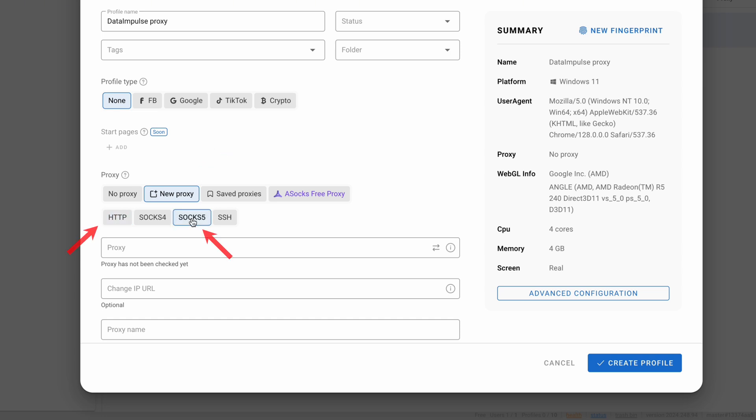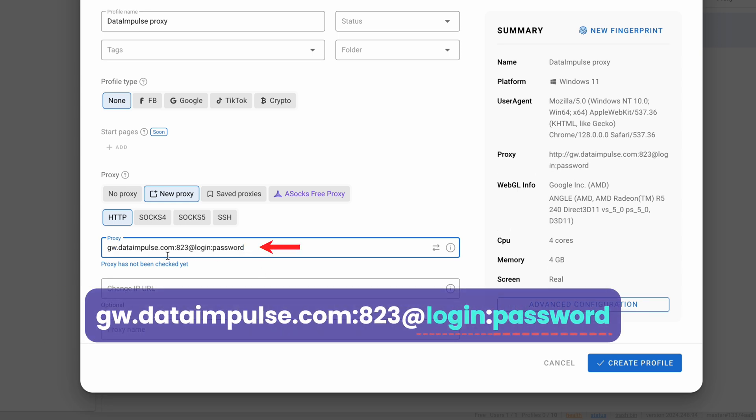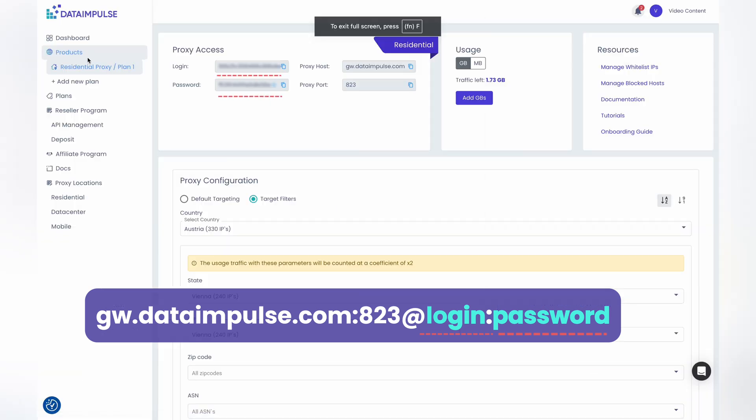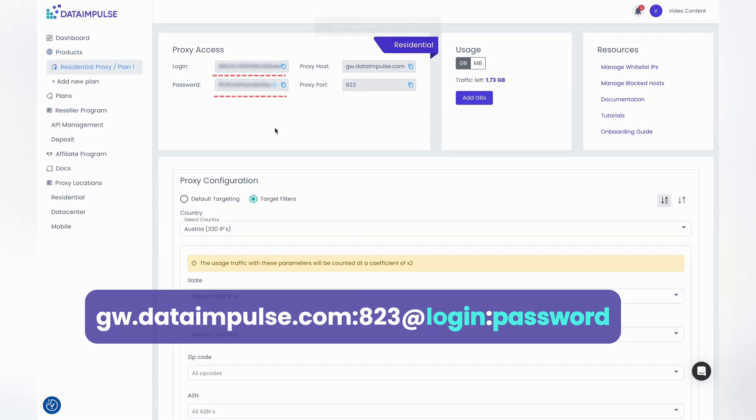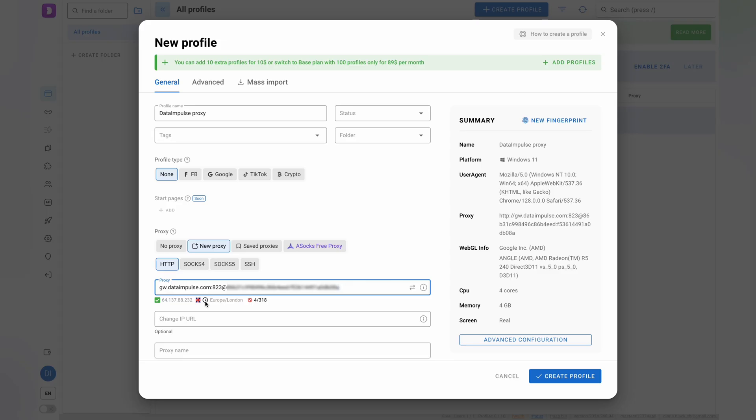Enter the proxy details in this format: use the login and password from your DataImpulse account within your chosen plan. Click the Test button next to your proxy details to verify the connection. If the test is successful, click on New Fingerprints to mimic a real user online.